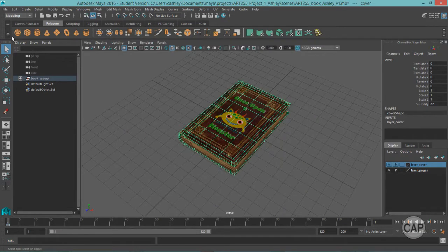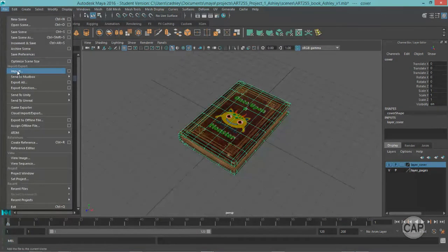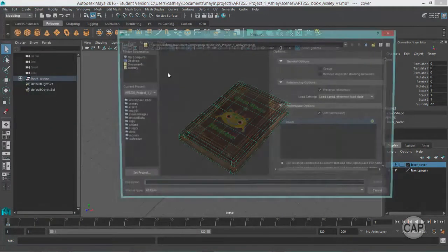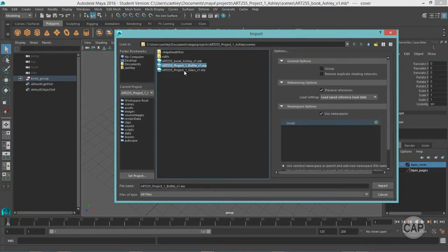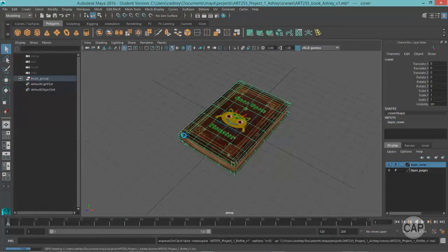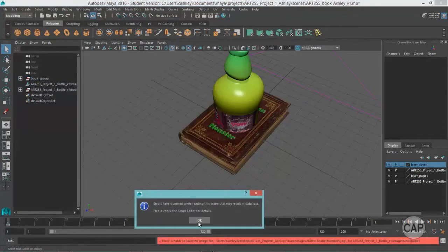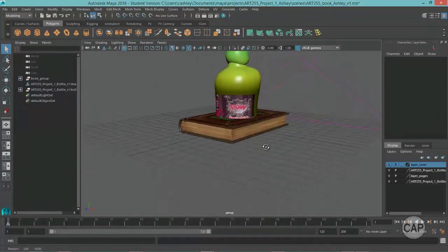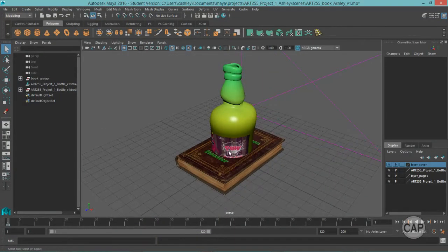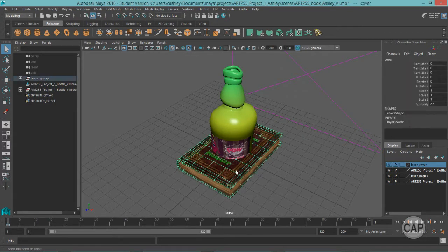I've already done that, so I'm just going to go ahead and select Import, and I'm going to choose the bottle first, and it's complaining about a couple little things in there. Okay, so here's my bottle. It's brought it into the center.